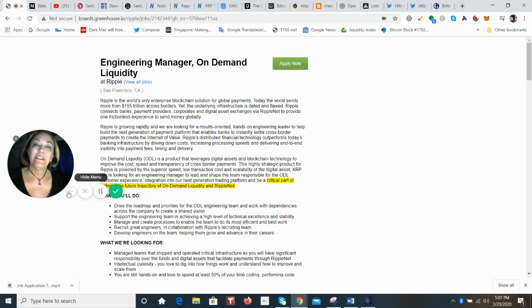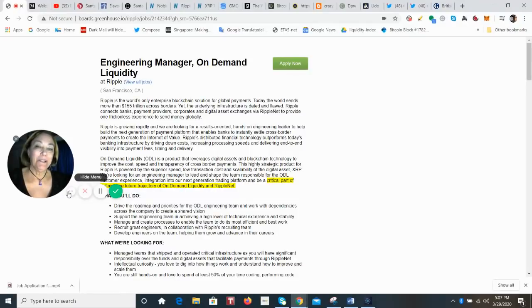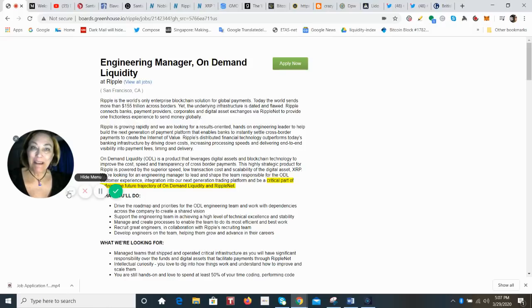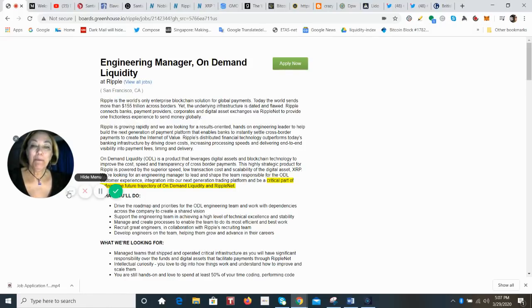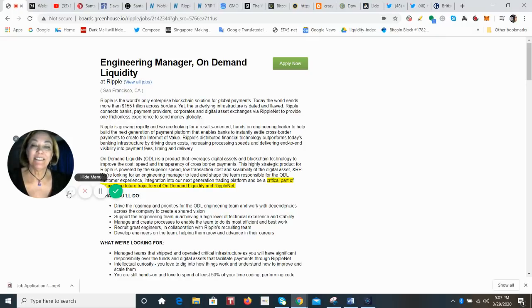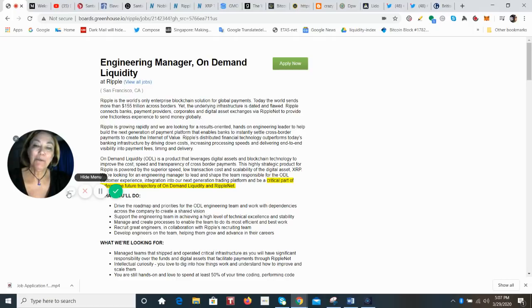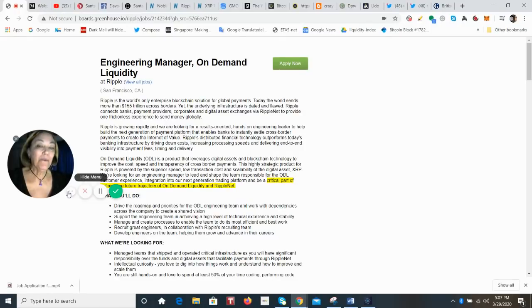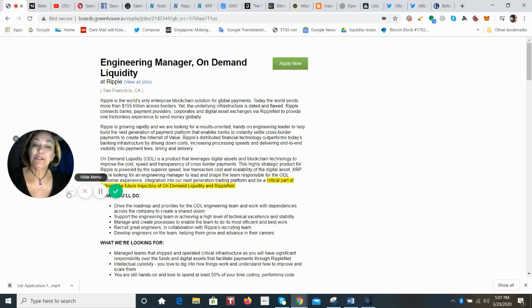Ripple is going to integrate XRP on-demand liquidity into their next generation trading platform. This highly strategic product for Ripple is powered by the superior speed, low transaction cost, and scalability of the digital asset XRP. And this position that they have listed lets everyone know that they are ready to hire the engineering manager. So they're ready for this person to lead and build out the team.